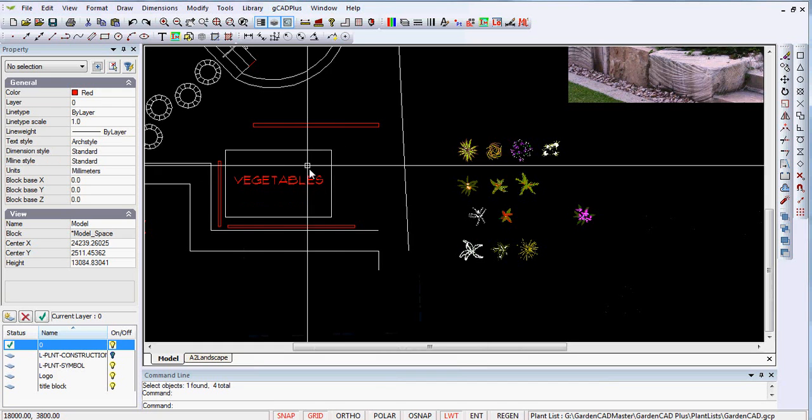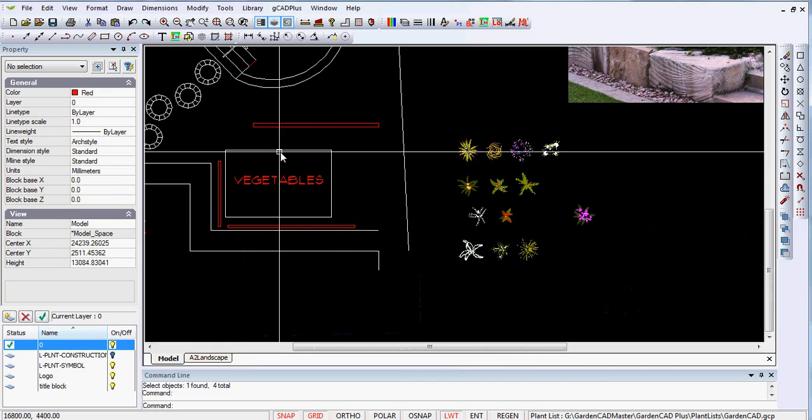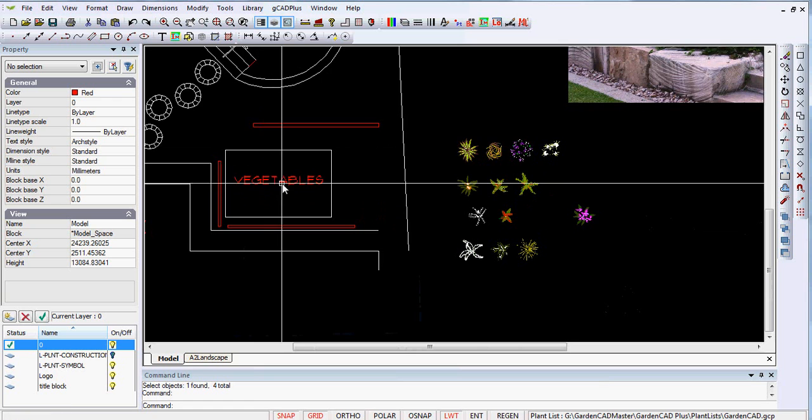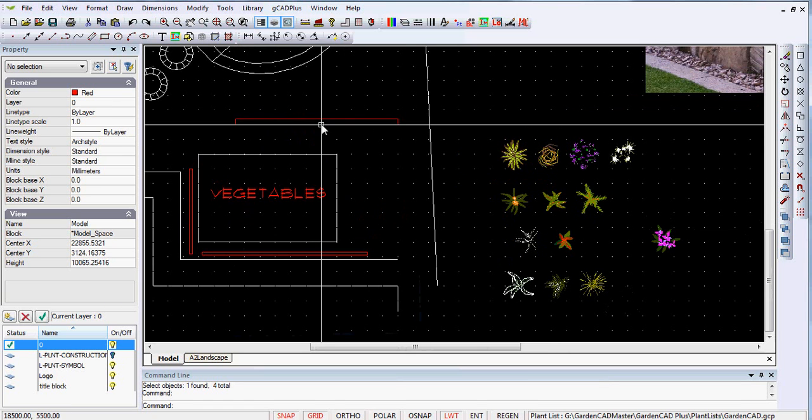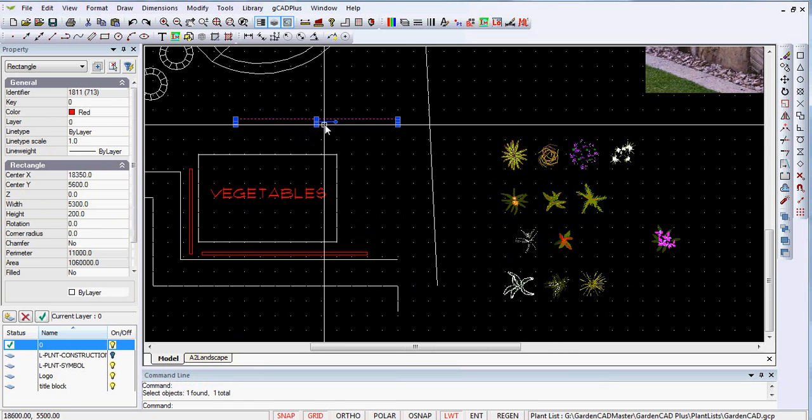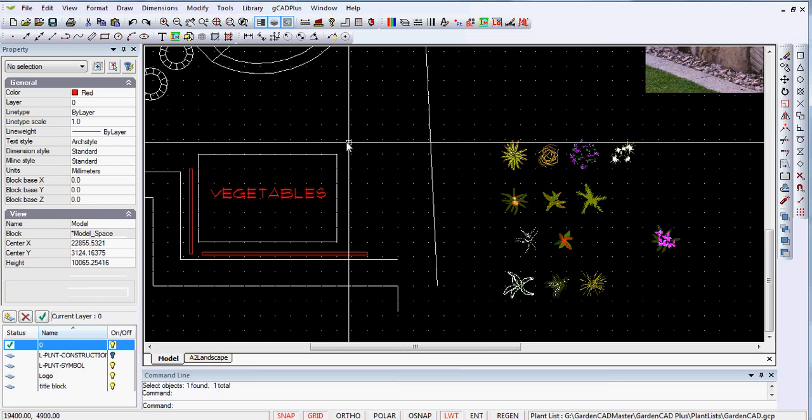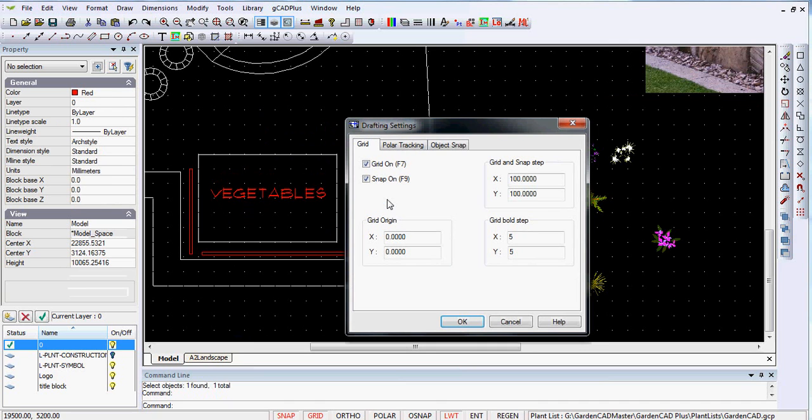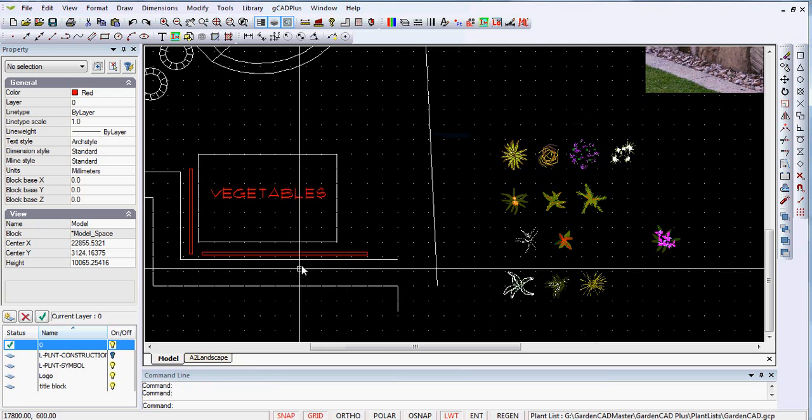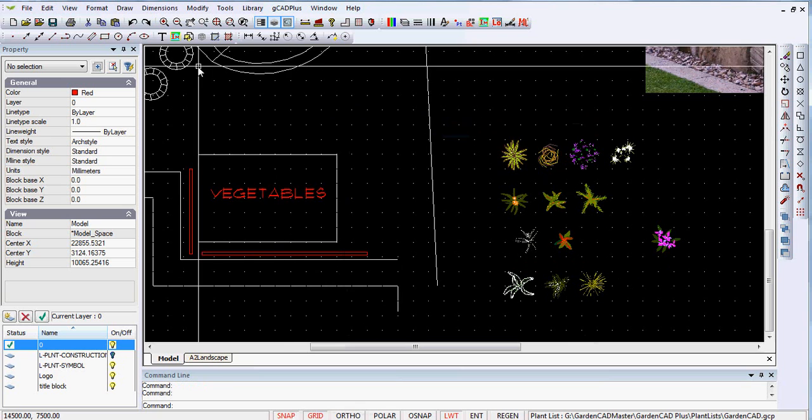This design calls for a vegetable area in this part of the garden, and I've put a screen through there. I'll erase that screen for the moment and show you that. By right-clicking on the desktop and going to drafting settings, I've set a grid and snap setting of 100. I've got snap on and taken ortho off, so I've just got grid on and snap on.